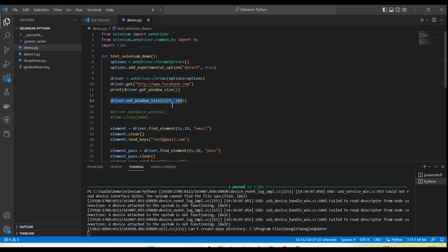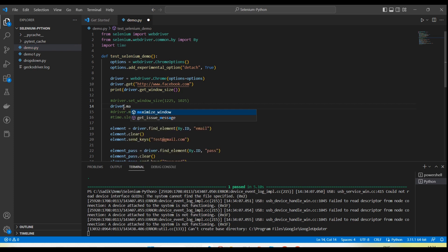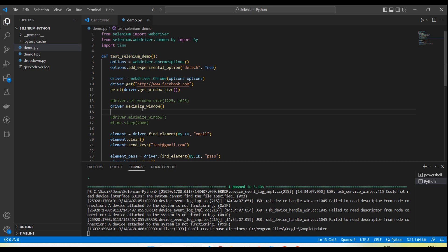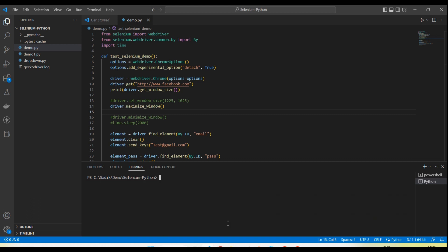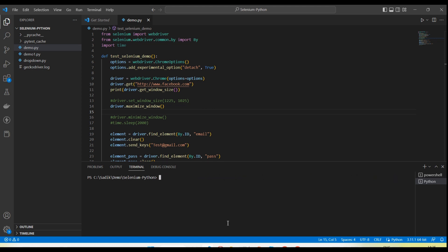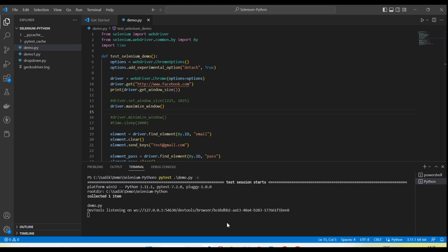Now if you want to maximize the window, we have the method driver.maximize_window(). When we call this method — driver.maximize_window() — it will maximize the window. Let me run the test and you will see the window maximized.